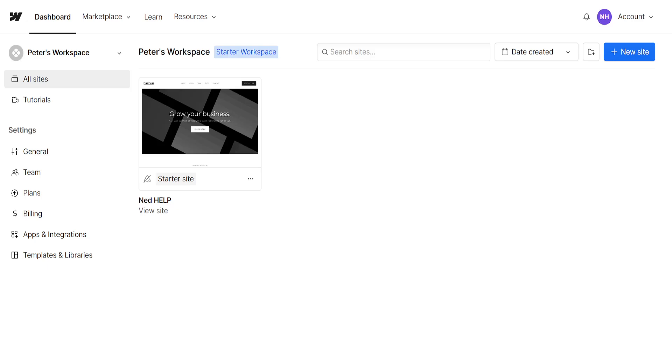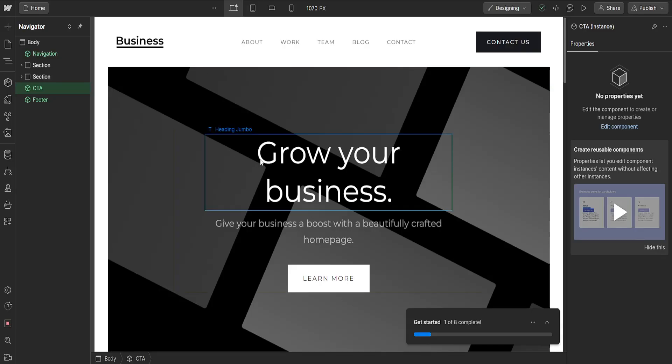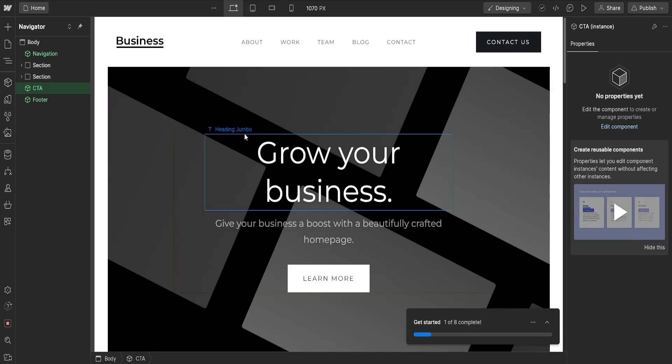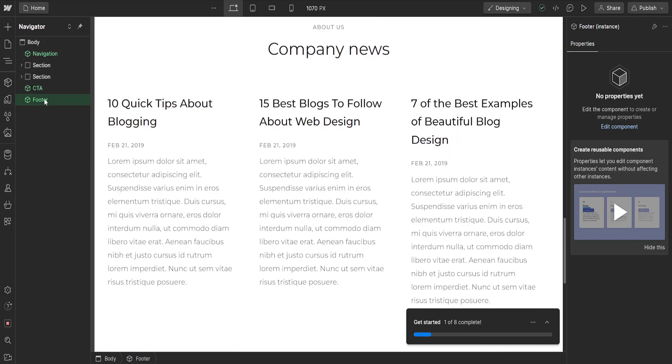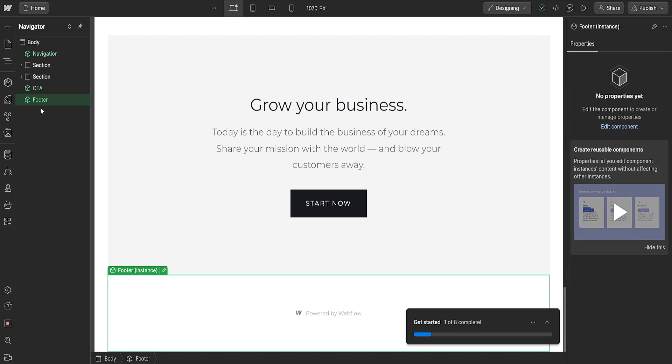Once my website has loaded, if we want to remove the powered by Webflow, then from the navigator here we want to go to the footer. Just click on the footer itself and you will be able to see this.